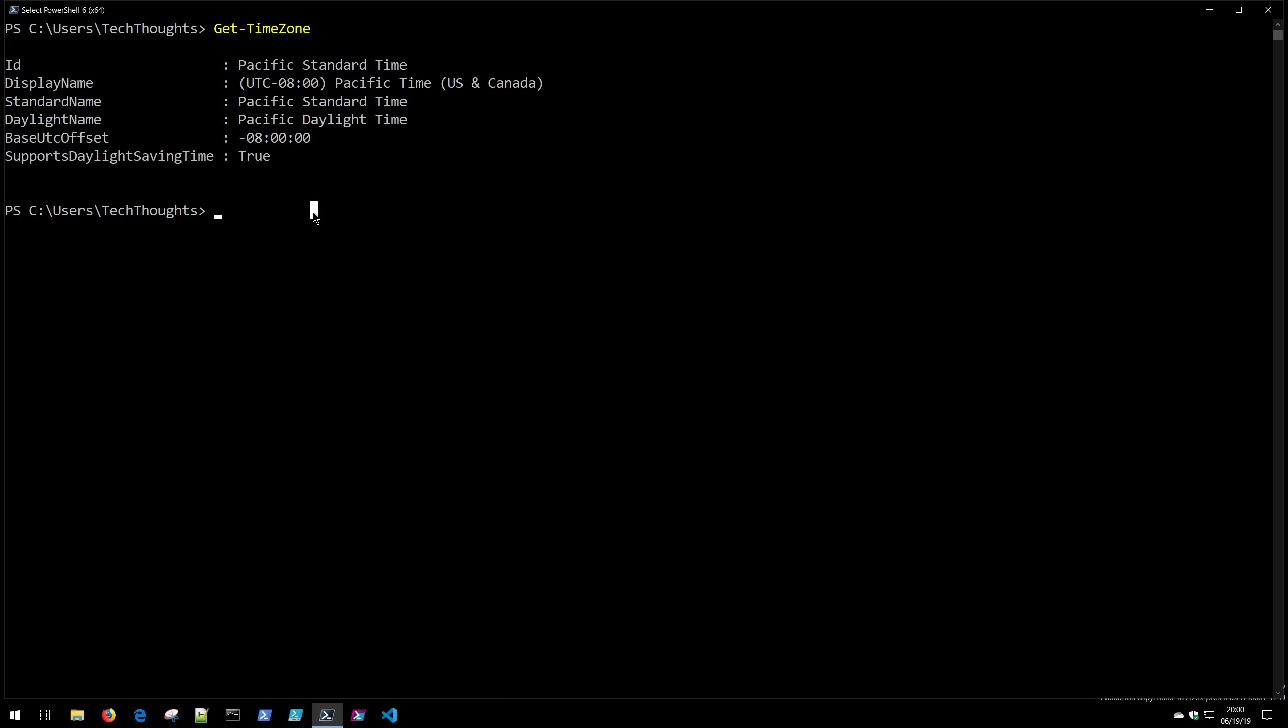The other thing about commandlets is they follow a certain structure. PowerShell is designed to be very easy and accessible. It's designed to make our jobs easier. And it follows a verb-noun structure, which makes it a little bit easier to learn. So if we look at this Get, that's our verb, that's the action that's being done. And then our noun is TimeZone. That's the thing that's going to be acting against.